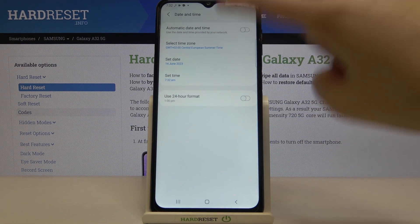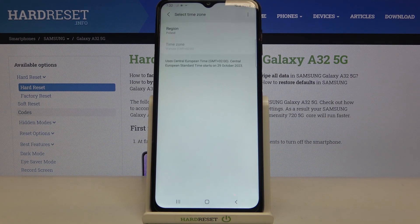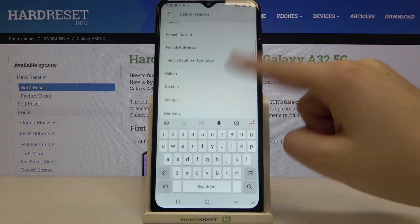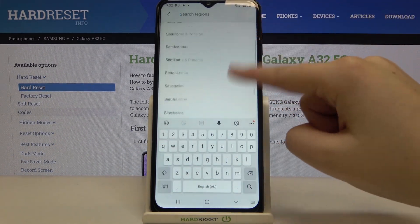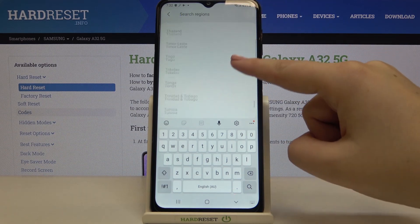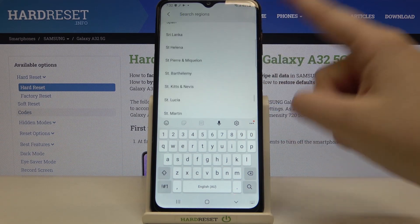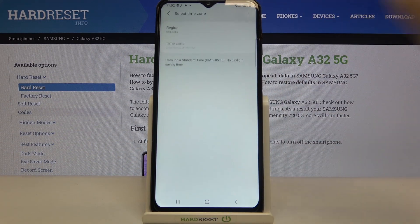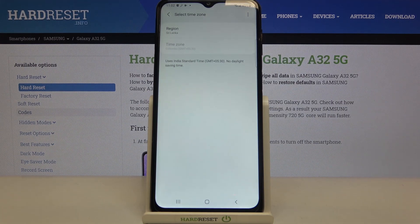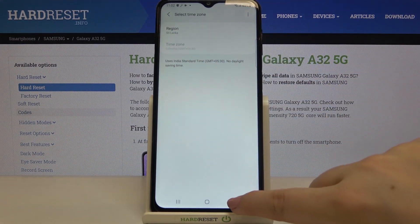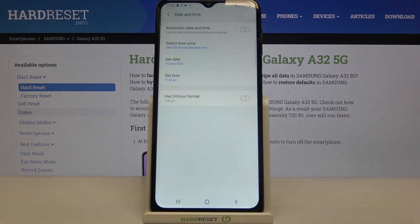We can also choose the time zone, so let me tap on it, then tap on the region. All you have to do is find the region and time zone you'd like to use and tap on it. As you can see, it has been immediately activated and applied.